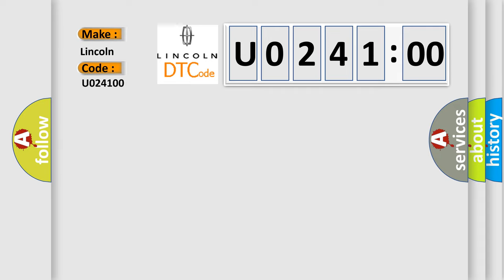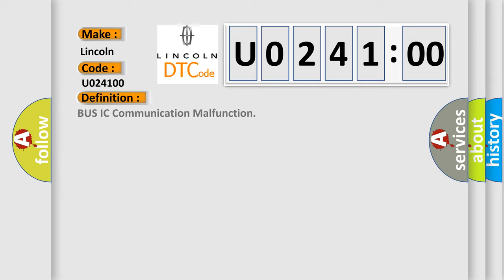Lincoln car manufacturer. The basic definition is: Body C communication malfunction. And now this is a short description of this DTC code.